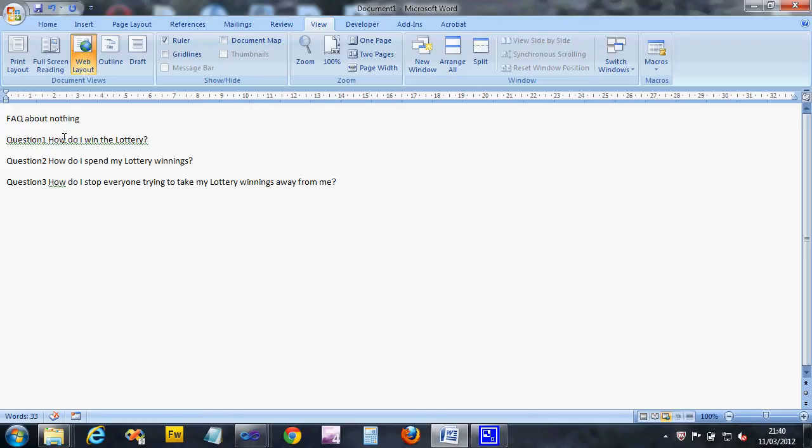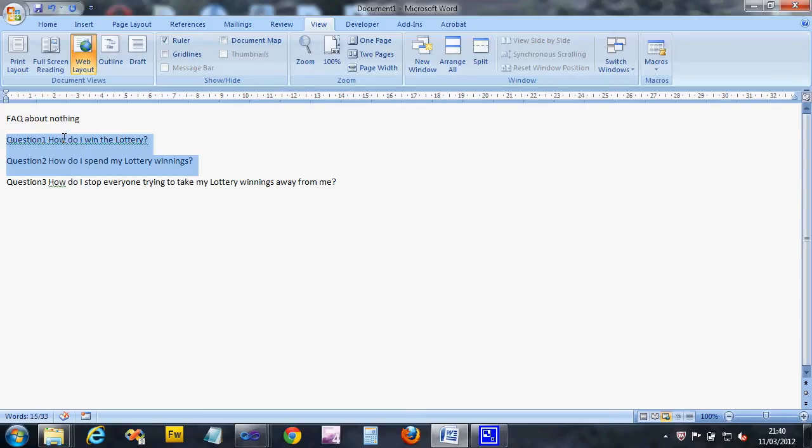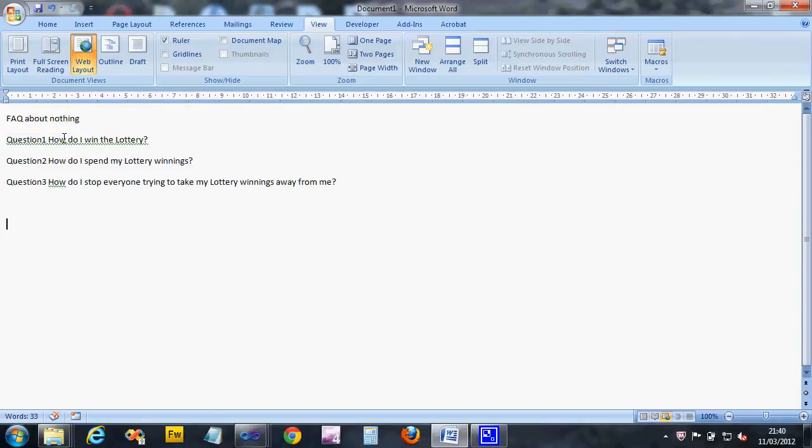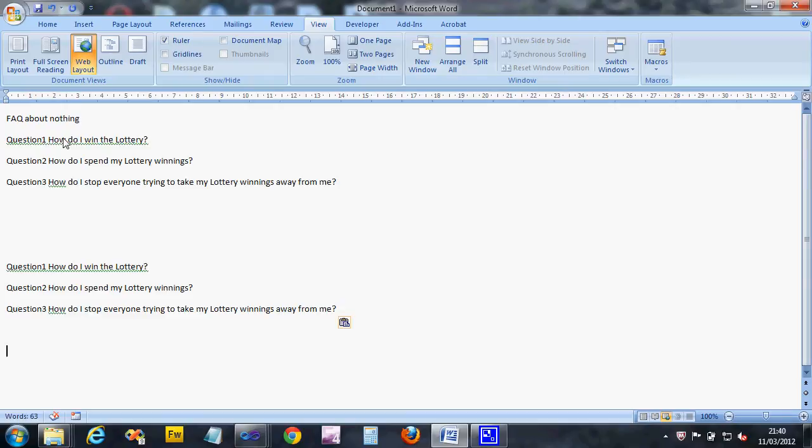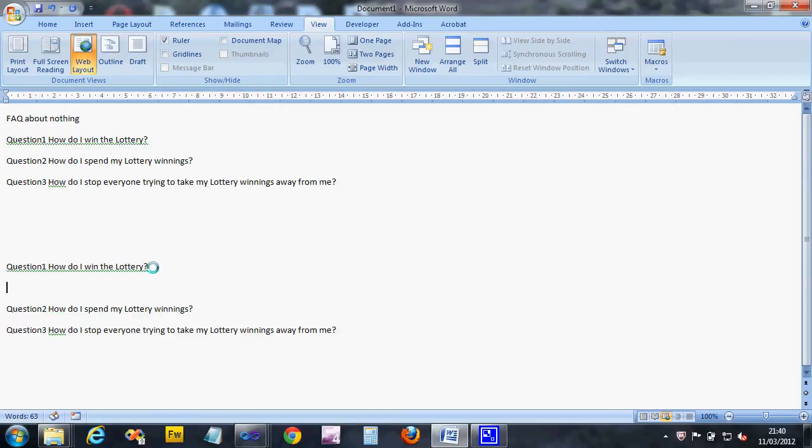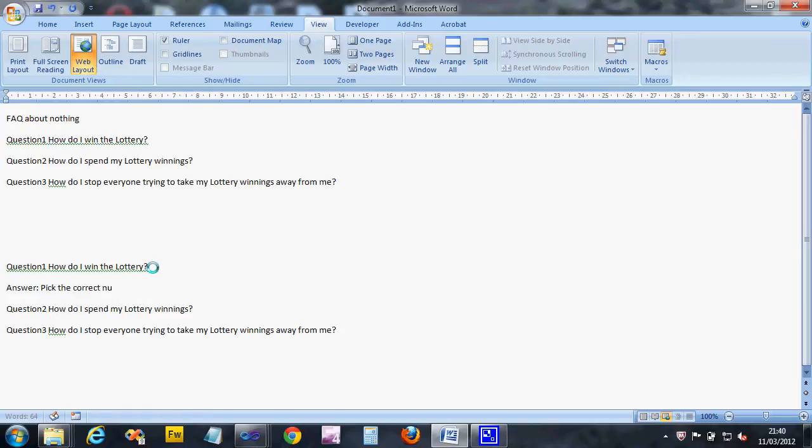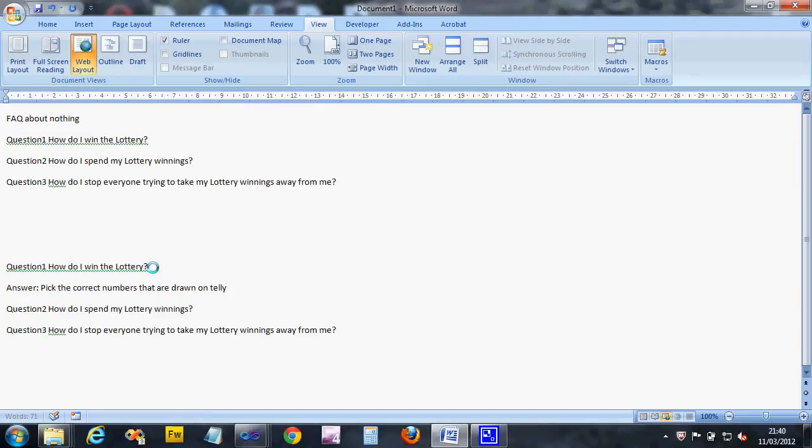I'm not going to do any more questions, but what I'm now going to do is the answers. If someone was just browsing this web page, they'd want to know what the question was the answers for. I'm actually going to copy my questions with Ctrl+C and paste them. Underneath each question I'm going to put the answer. The first one is how do I win the lottery? Pick the correct numbers that are drawn on TV will be the answer to that one.